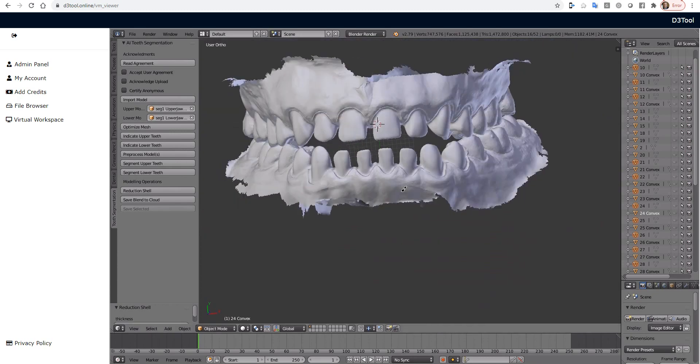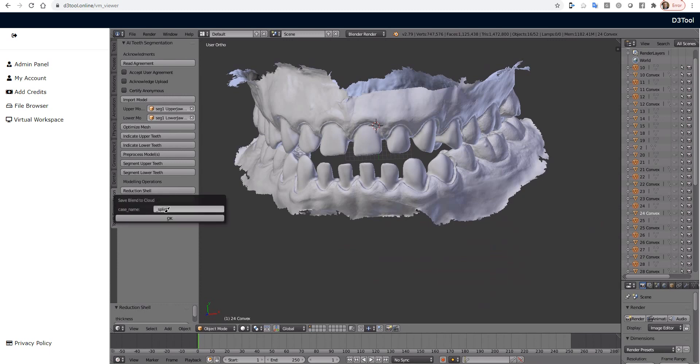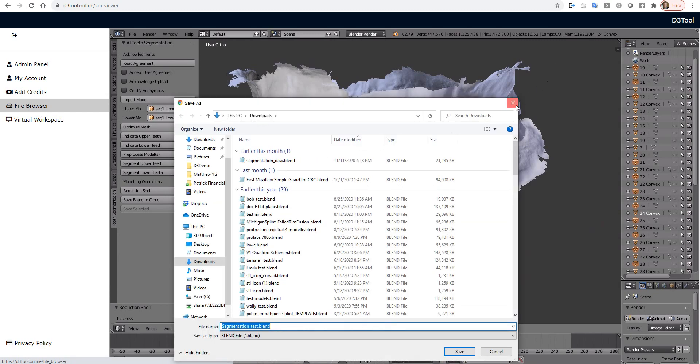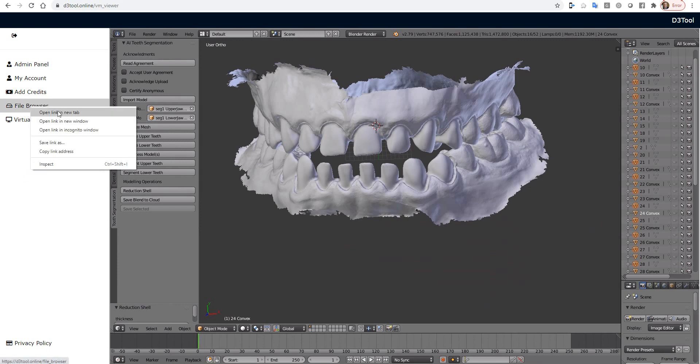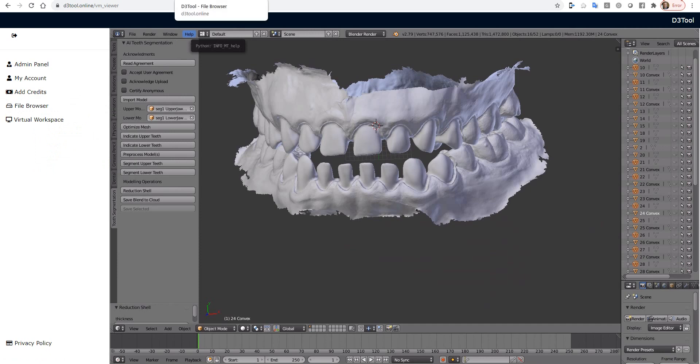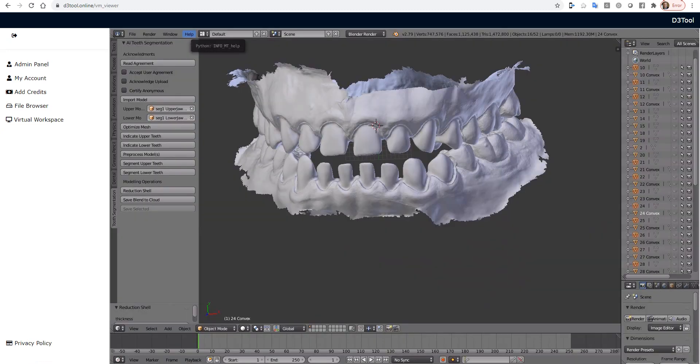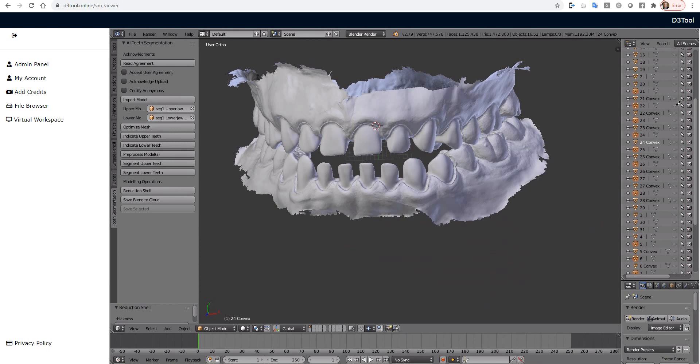So now that we have this, we can then save this blend file. So if I press Save Blend File to Cloud, name it Segmentation Test, it will later appear over here in our file browser, and we'll also get a popup to actually download it. But if we come over here and open this up, you can see the file in your file browser right here. And then you can download it anytime you want later on. Okay, so that's the whole project file that will have all the individual segmented teeth, and also all the solid teeth.